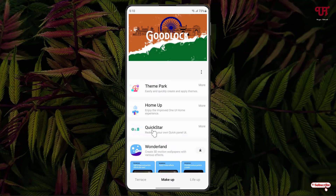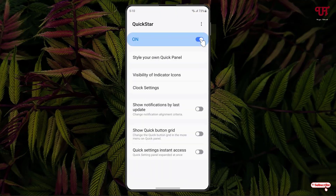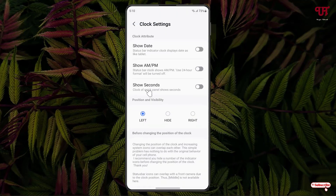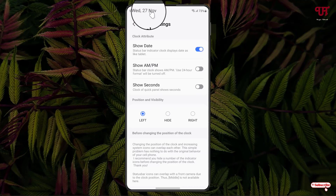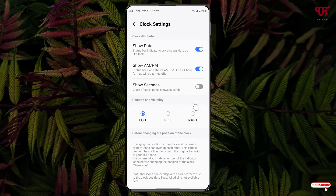Once the installation is complete, click on Quickstar and enable it. You'll see an option called Clock Settings — click on it. Turn it on and you can see the date is now showing on the top status bar. If you want to show AM or PM, just enable it and you can see AM or PM is showing up.